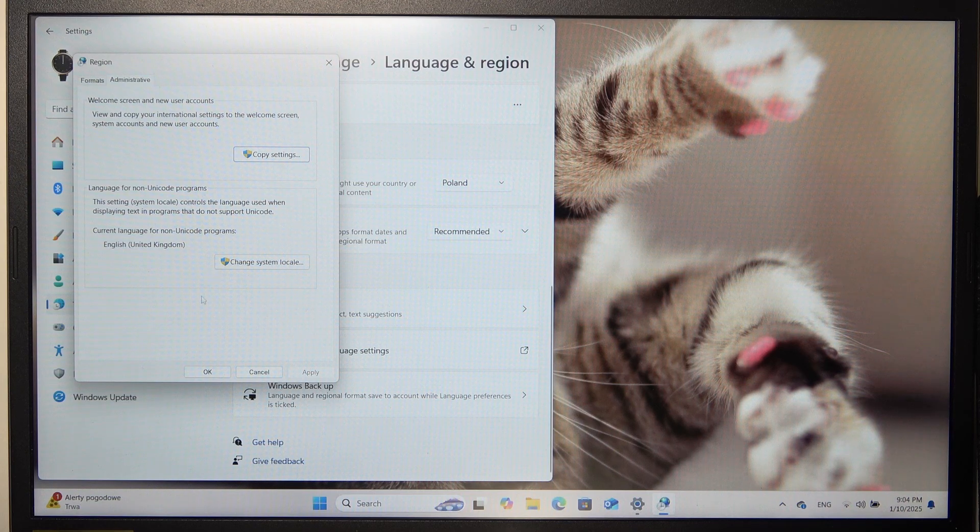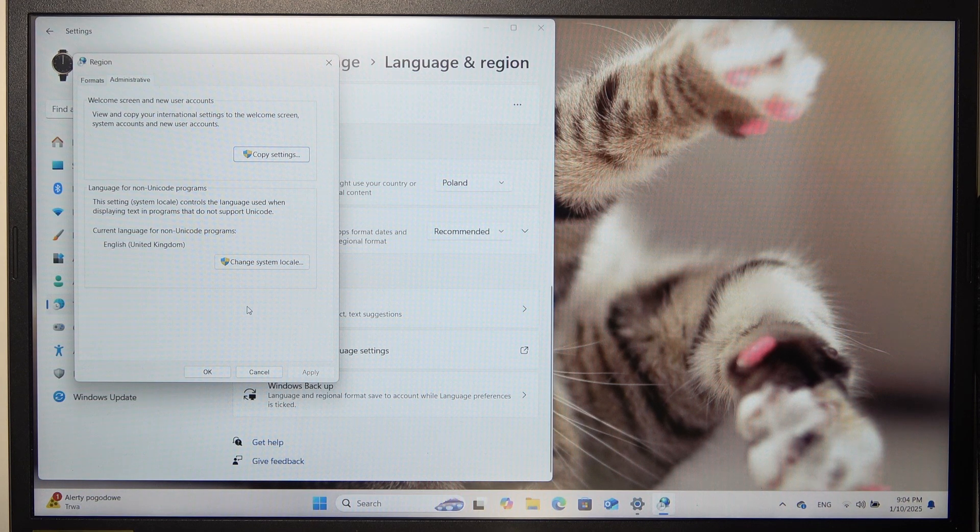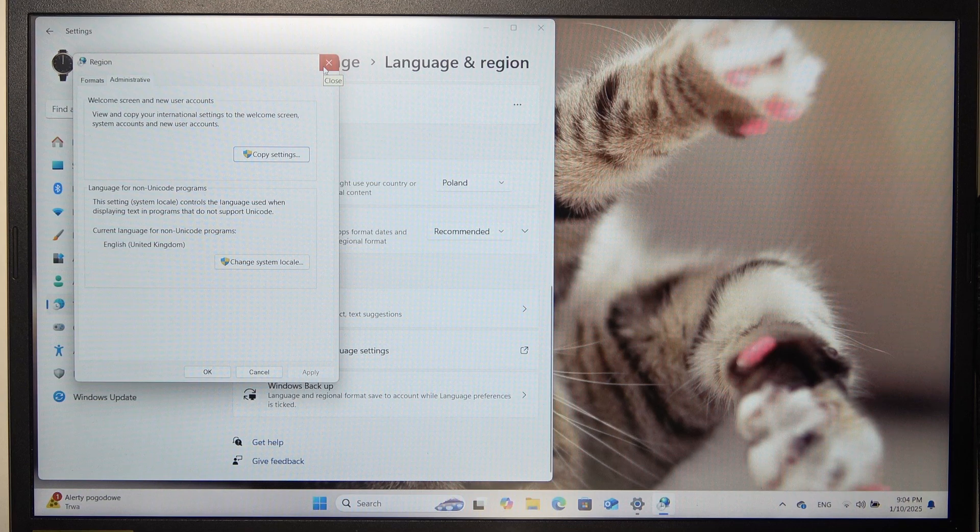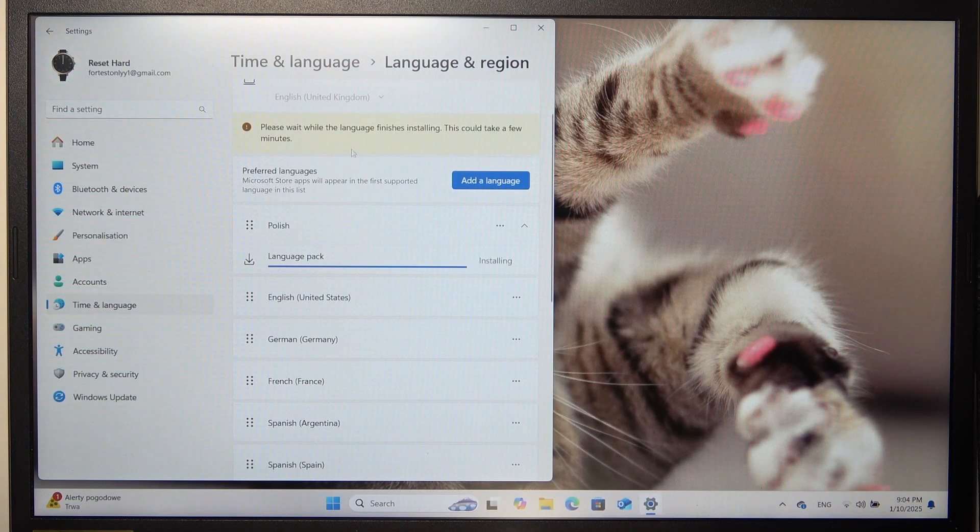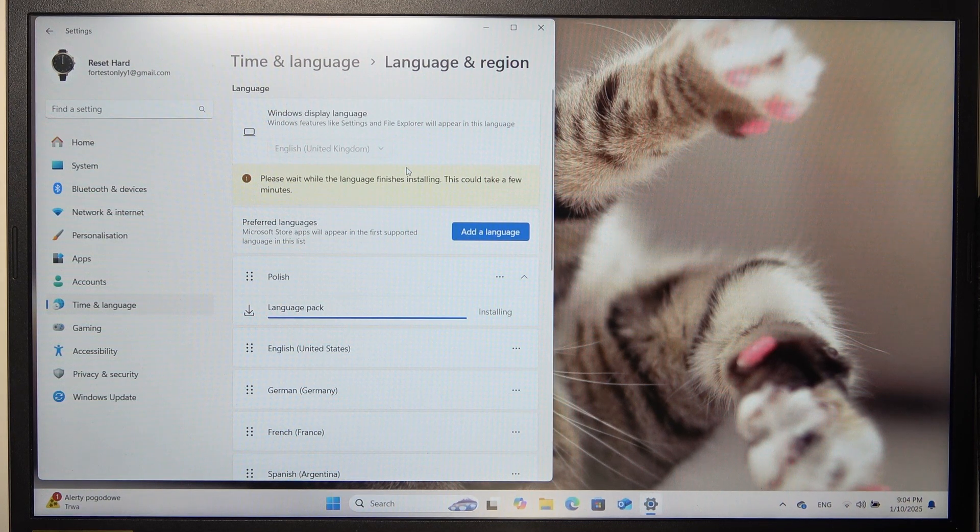And after it asks you to restart this time, click on restart and it should apply the language everywhere. That's all for today.